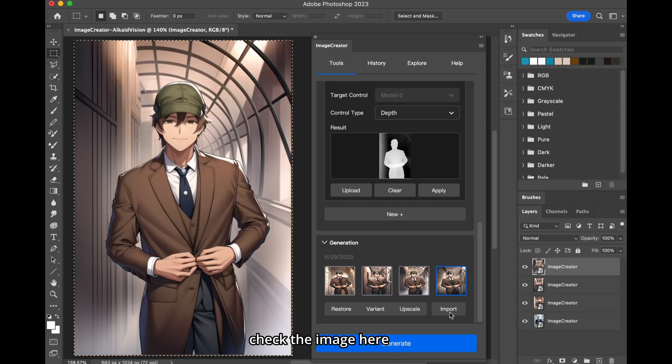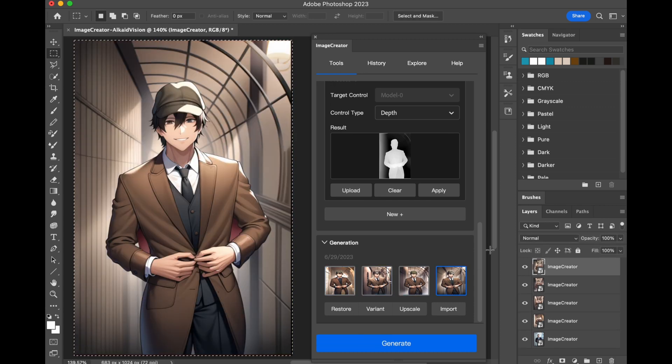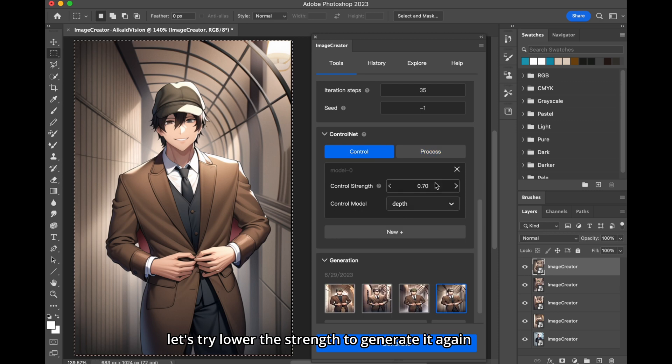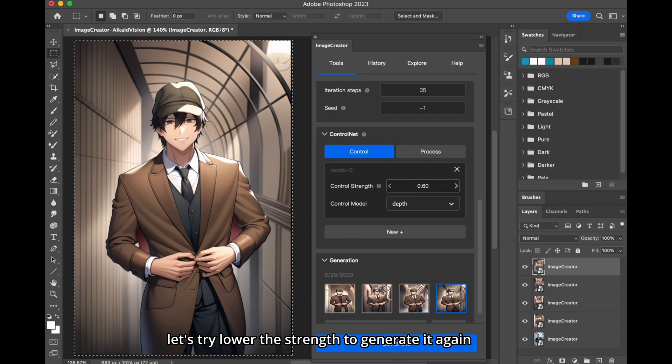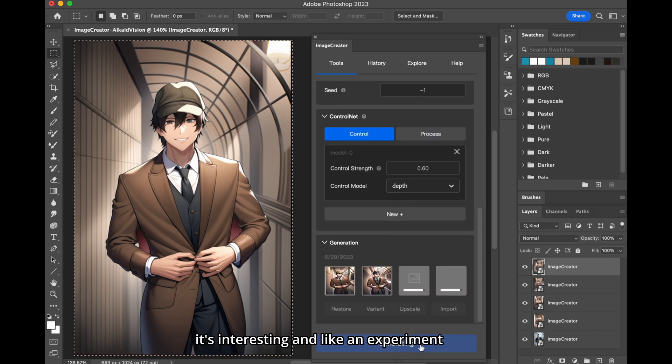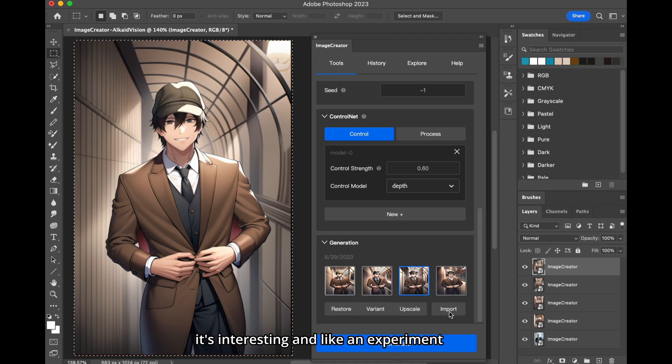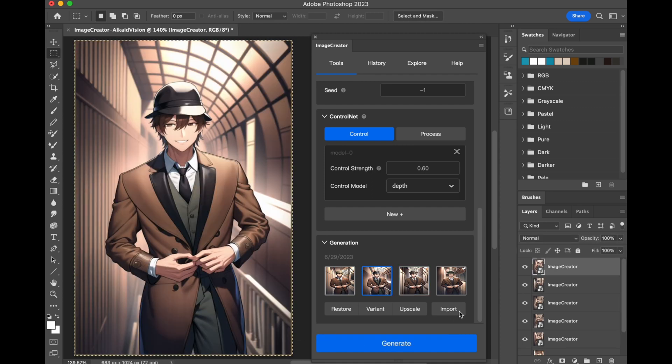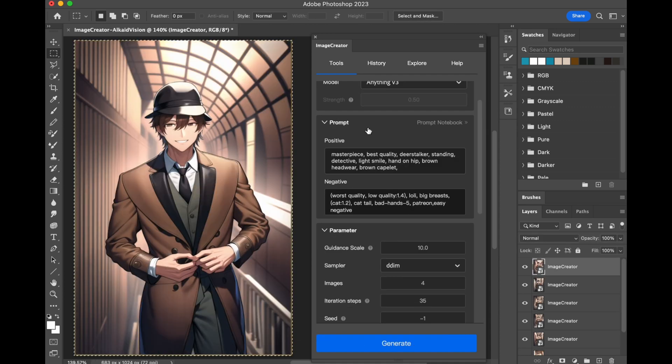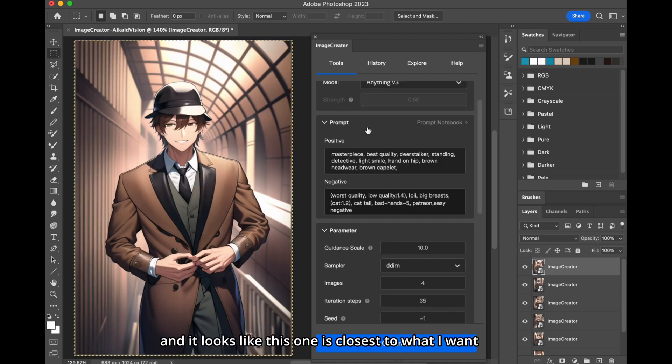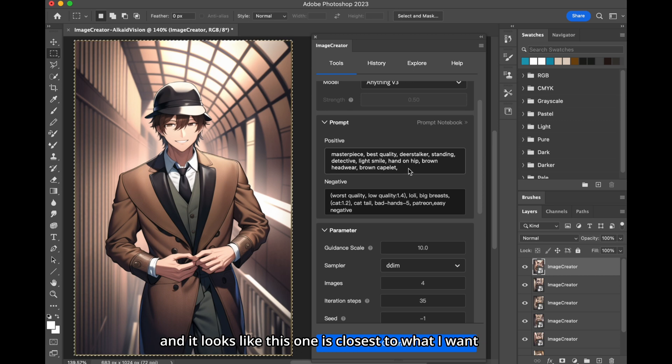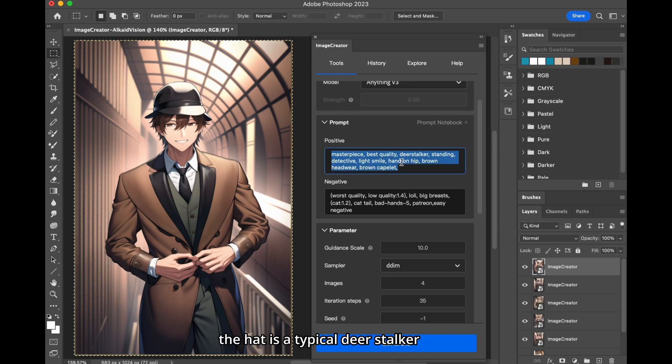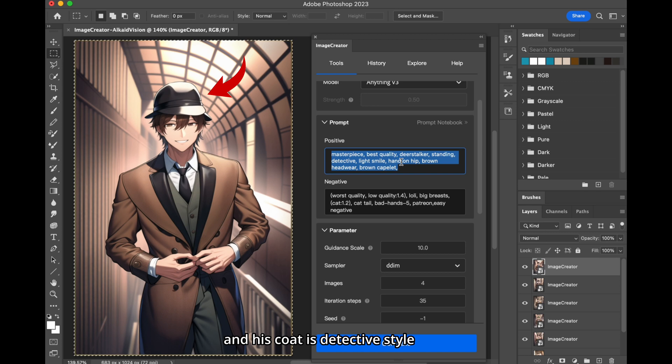Check the image here. Nice, but not perfect. Let's try lower the strength, to generate it again. It's interesting, and like an experiment. And it looks like this one is closest to what I want in my mind. The hat is a typical deerstalker, and his coat is detective style.